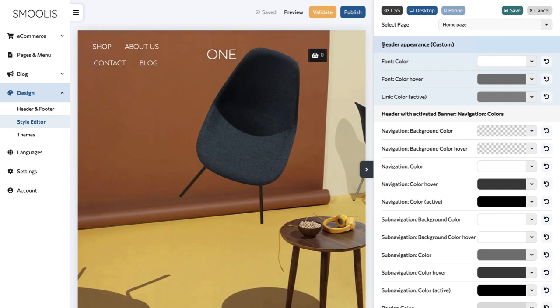Here you can change its colors. You can feel free to check all the available settings. The result will always be visible in real-time on your left.